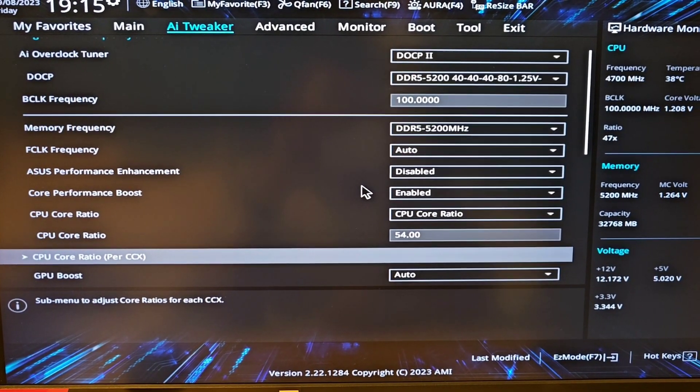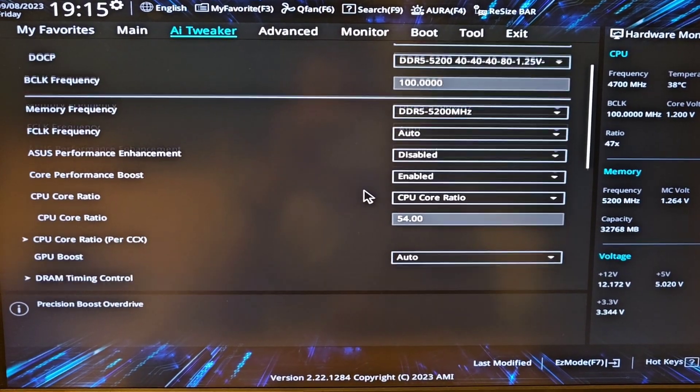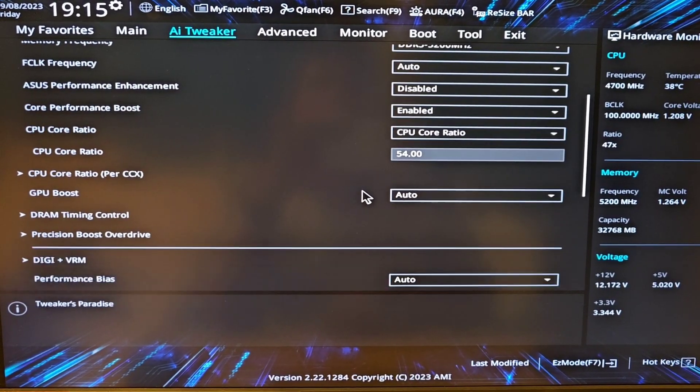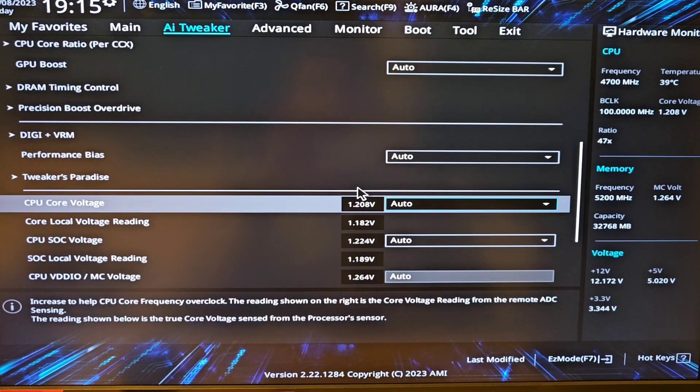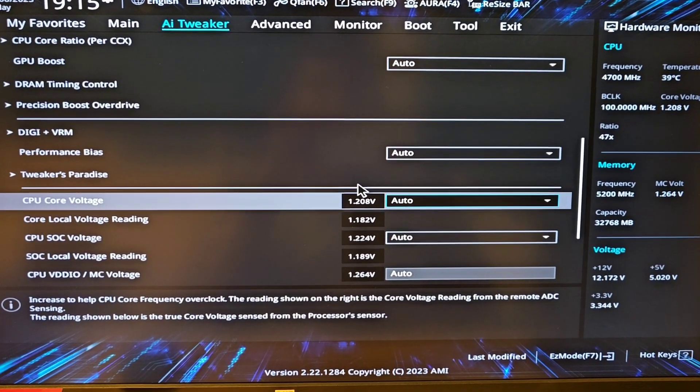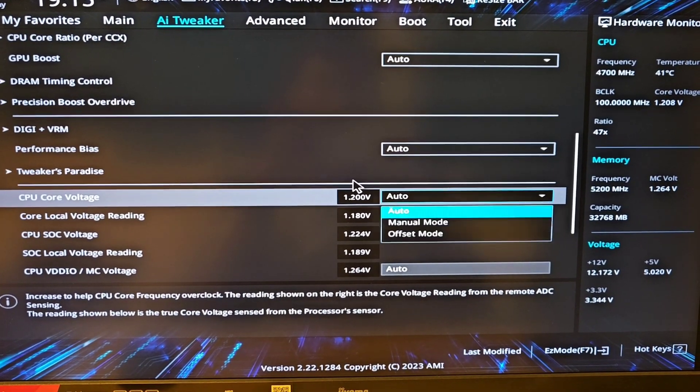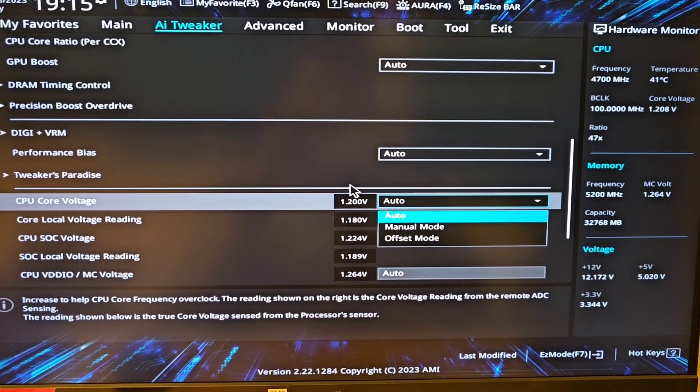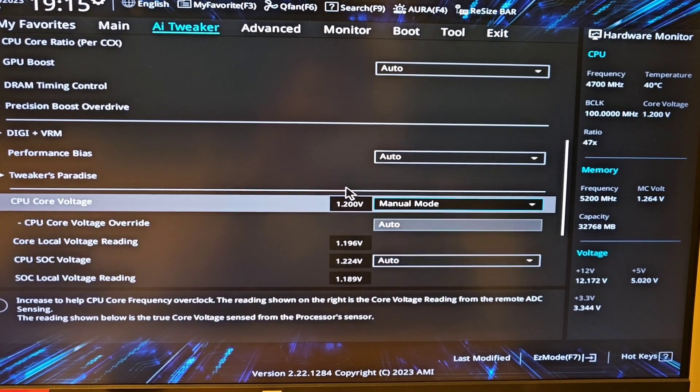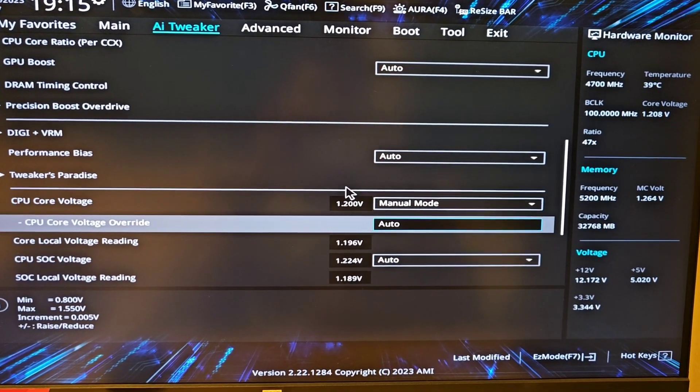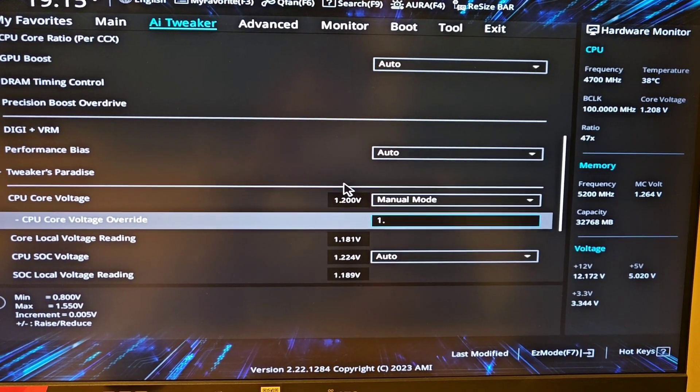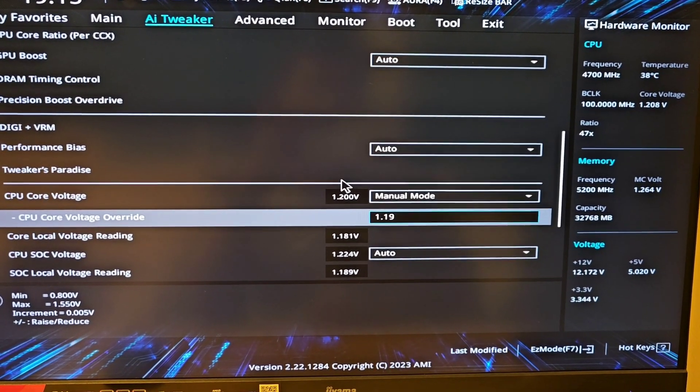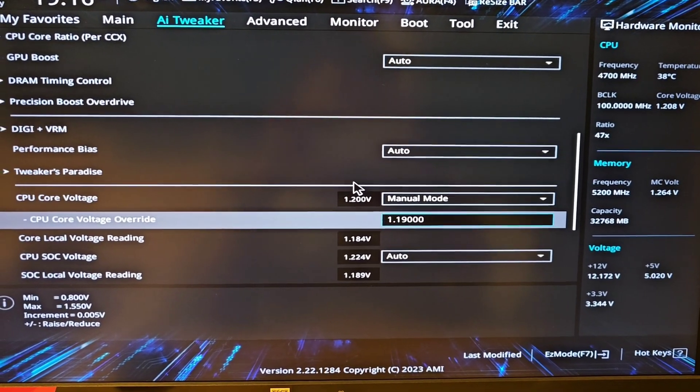Now we're gonna increase the CPU voltage. I have CPU core voltage, at the moment it's on auto. I'm gonna set it on manual mode.